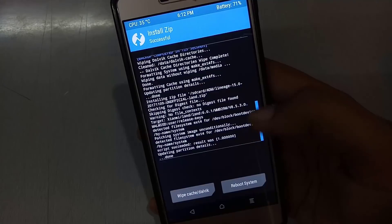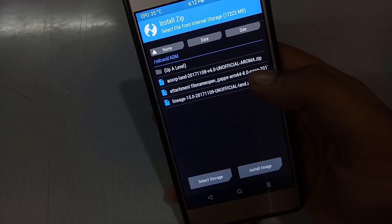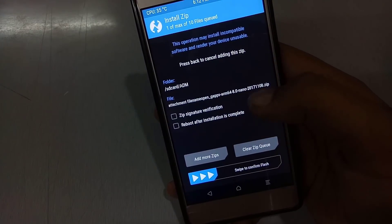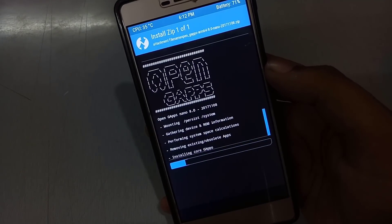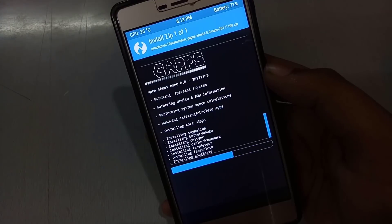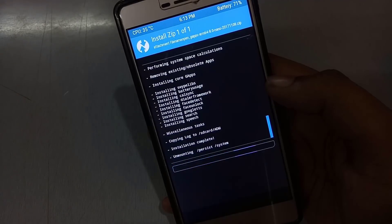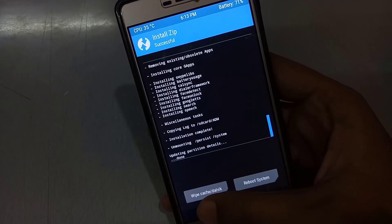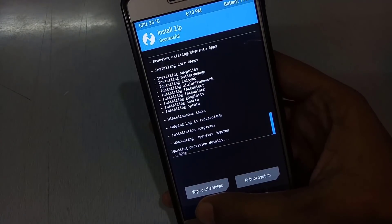After flashing the ROM, you have to flash GApps. Select the GApps zip file and swipe to confirm flash. I will fast-forward the process — as you can see, GApps are being installed. Go back after installation of GApps.